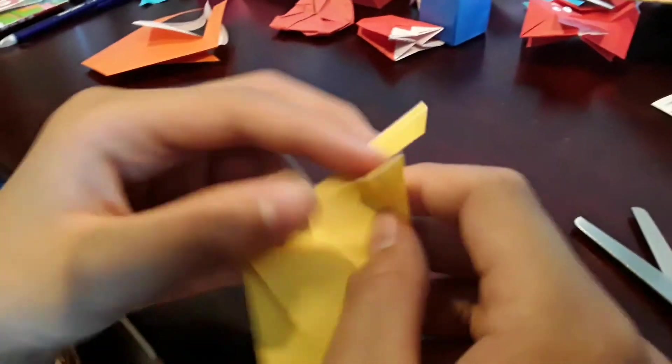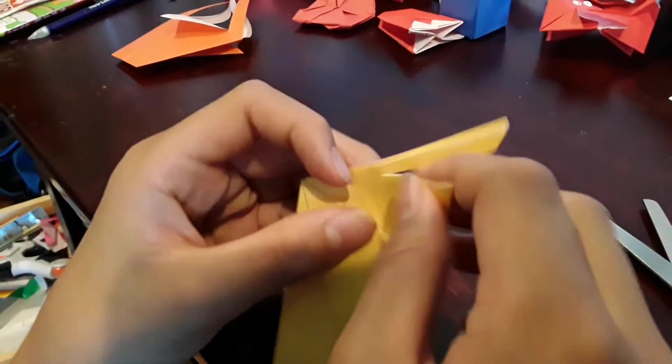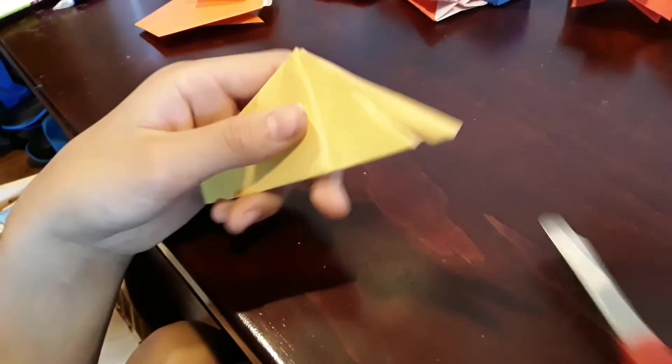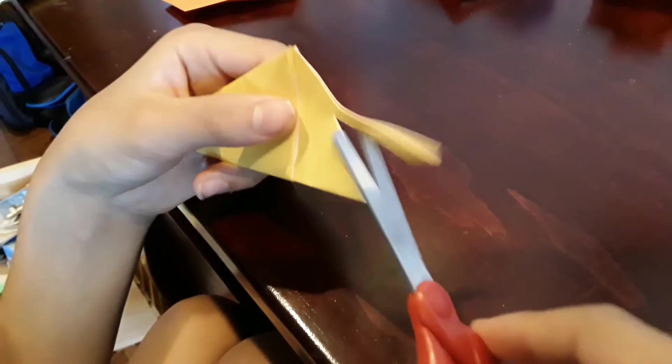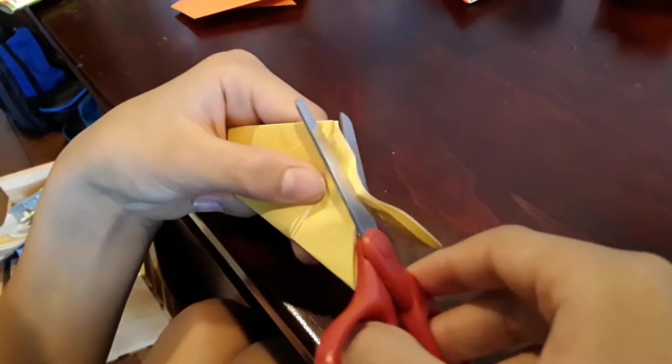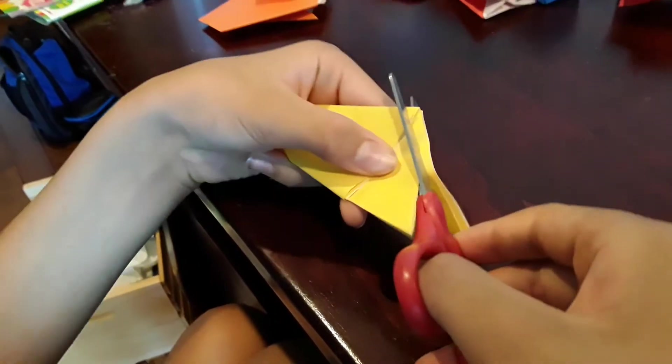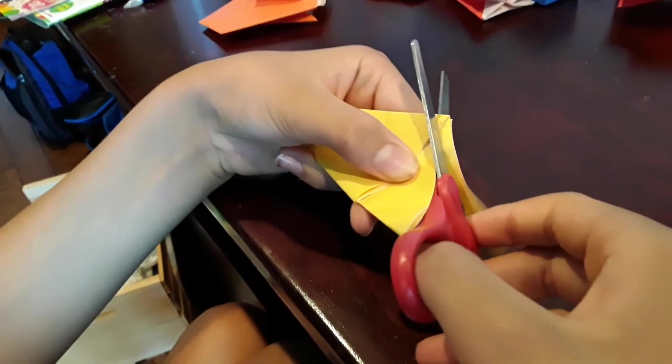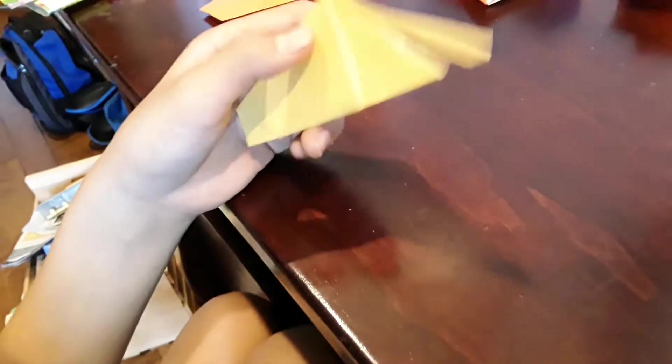You should have this. If you have this much, then you've got too little. So you want to cut just a bit more. This is perfect right here.